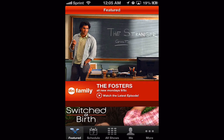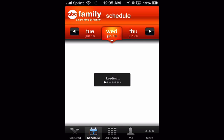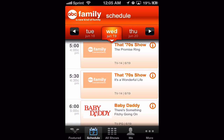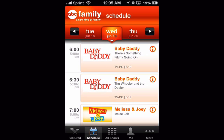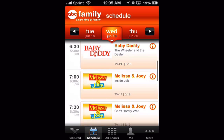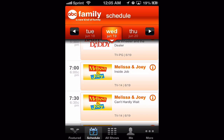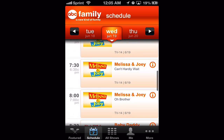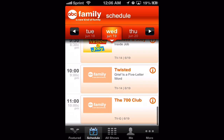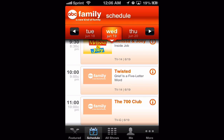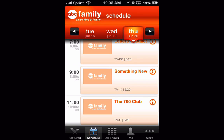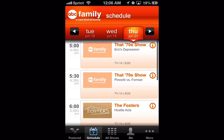ABC Family by ABC is available free to download in the App Store. It's a go-to app for anyone who's addicted to many of the great shows on the ABC network. The app offers a lineup of shows, schedule listings, showtimes, closed captioning, full episodes, and even a viewing history that lets you track the episodes that you've already watched.